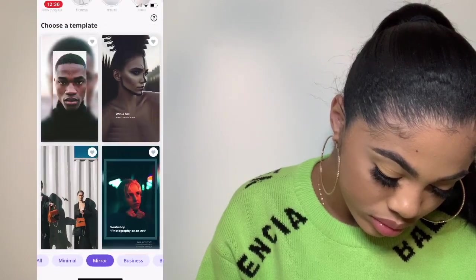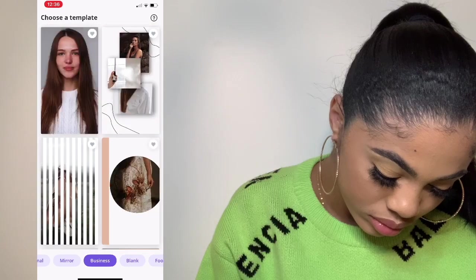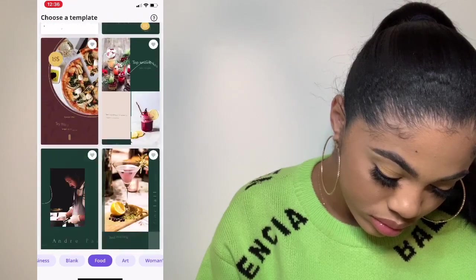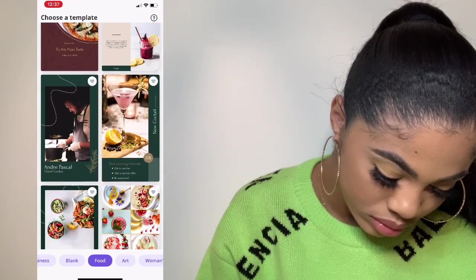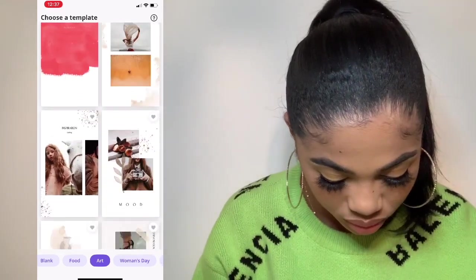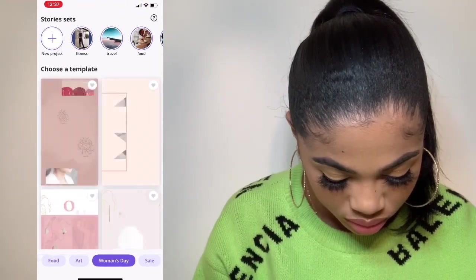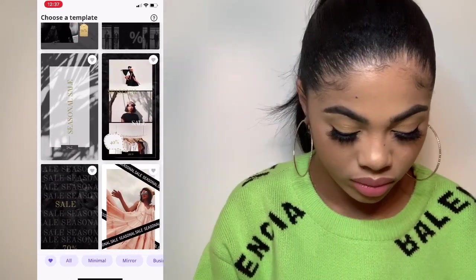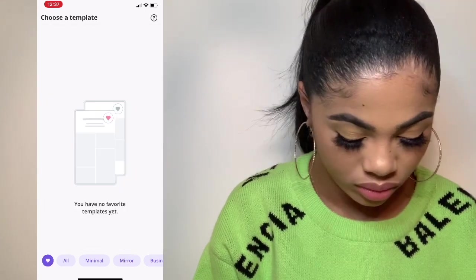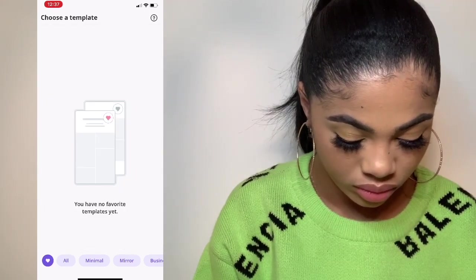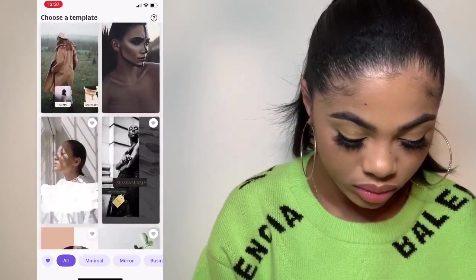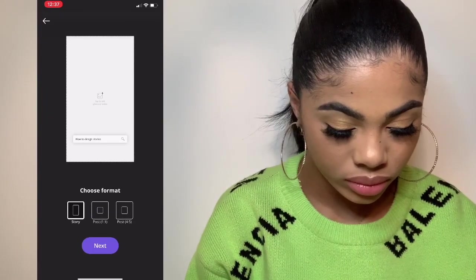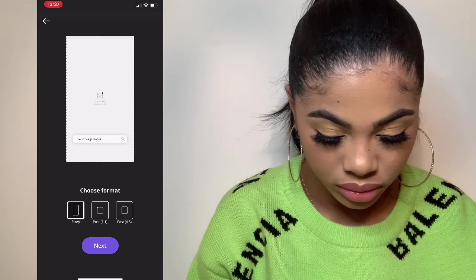When you open it up, it has all of these different templates and styles to choose from. You want to go through and see which one is best for you. There are some food ones for food bloggers, some art ones, Women's Day types, or ones for a clothing sale. I'm going to go back to the All category — there's also a Templates category where favorited items are saved. I saw a really nice one with a Google search engine style, so I'm going to click that.